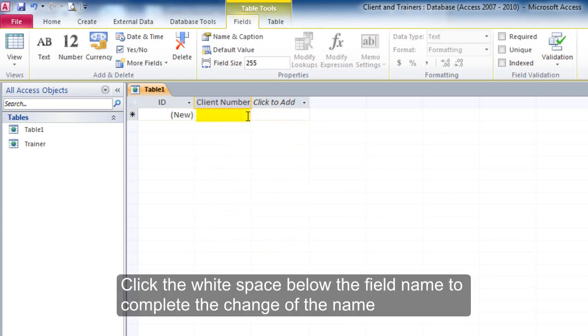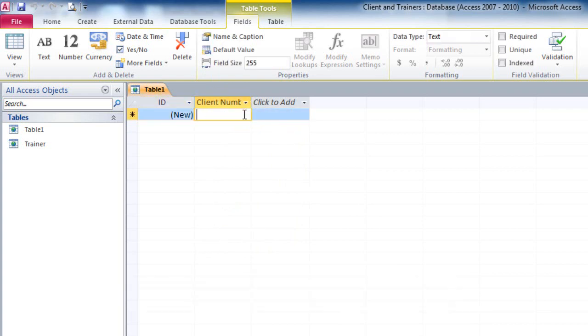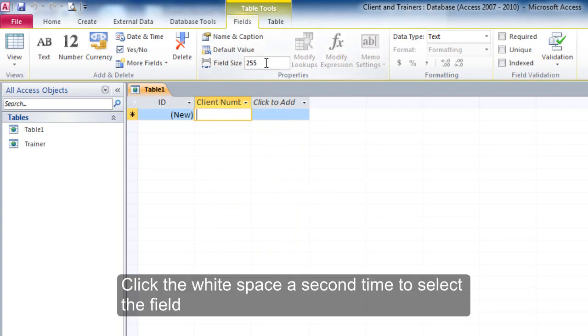Click the white space below the field name to complete the change of the name. Click the white space a second time to select the field.